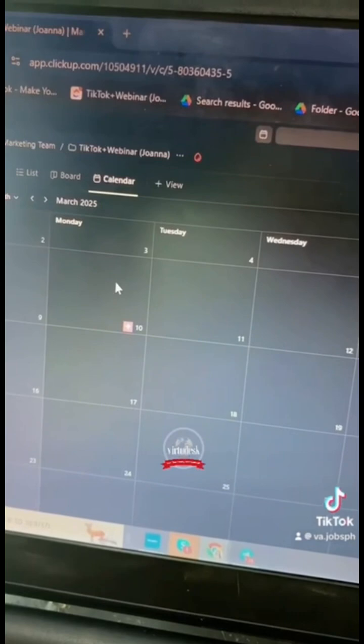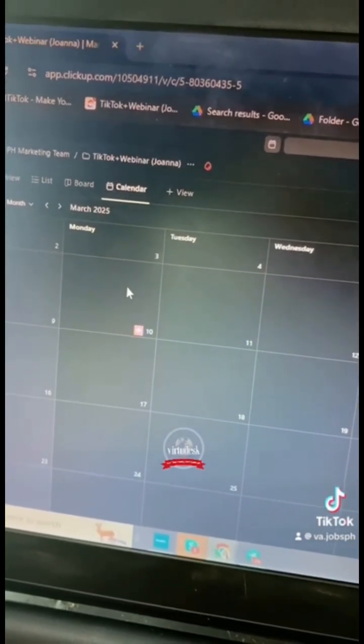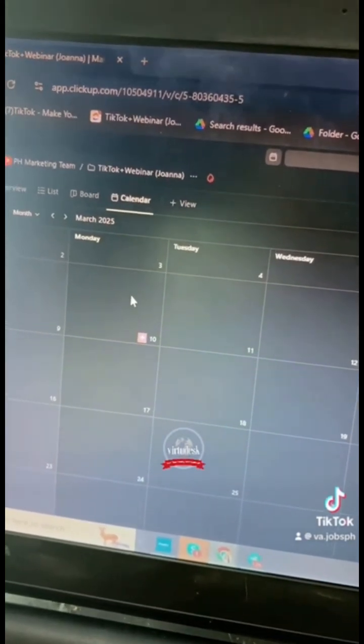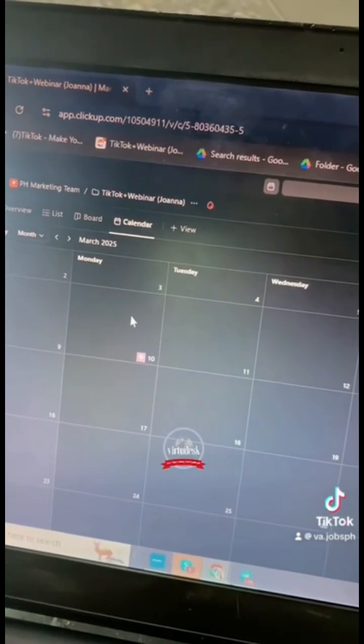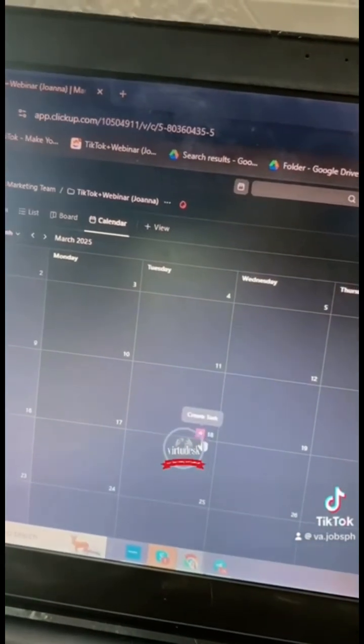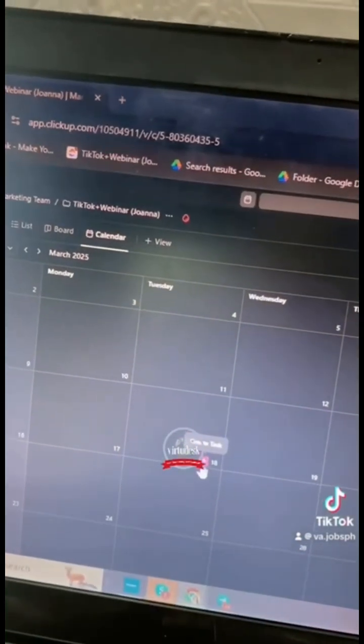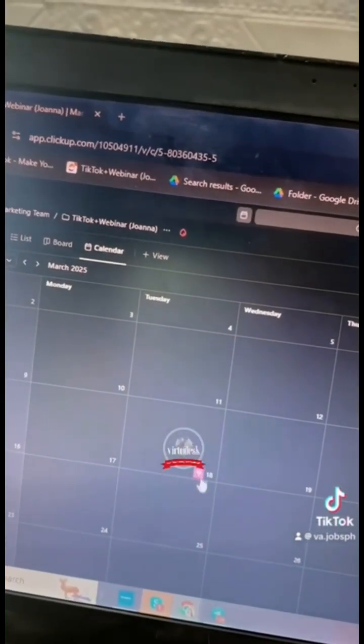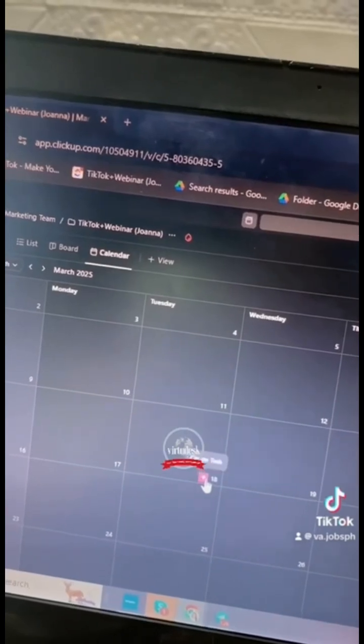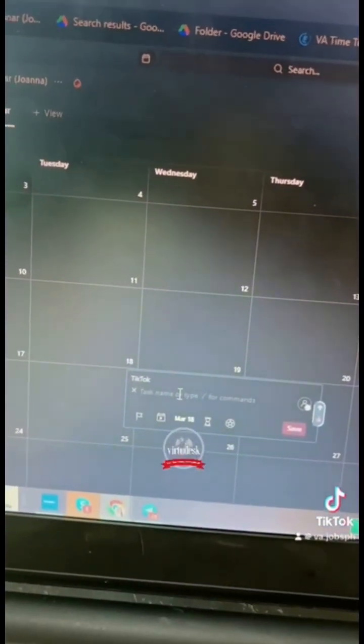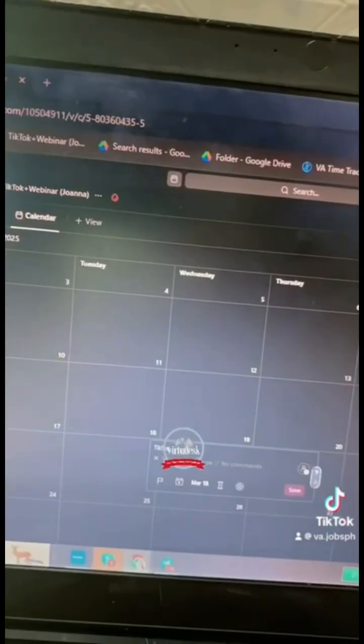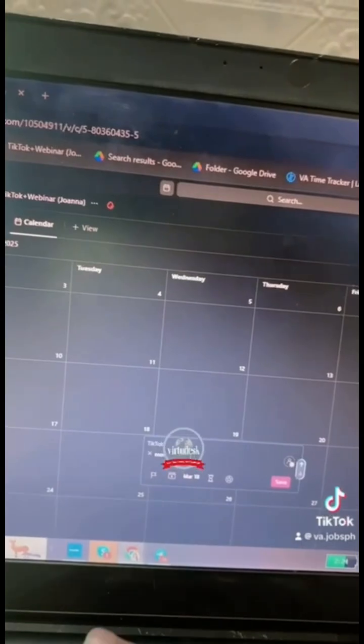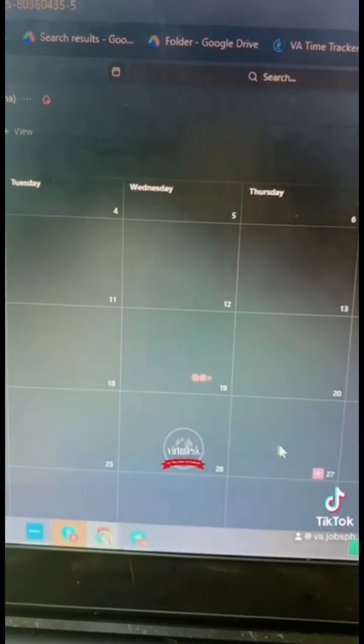So let's say that your client asks you to do something and the deadline for that is by March 18 of 2025. You just have to click this little pink button with an add sign on it and you're gonna be putting the name of the task. Let's say none and you just have to save it.